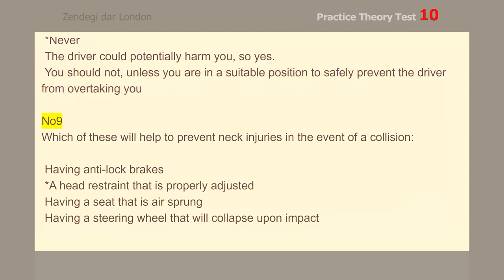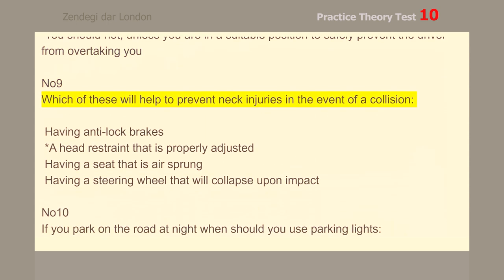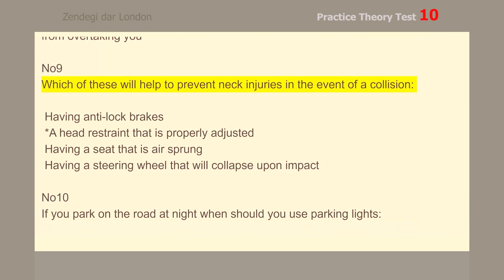Number 9. Which of these will help to prevent neck injuries in the event of a collision? A head restraint that is properly adjusted.